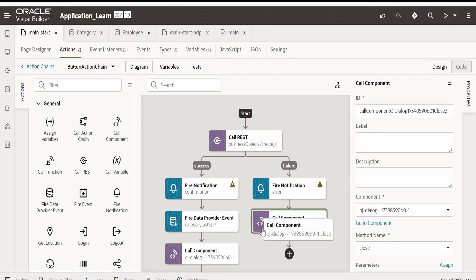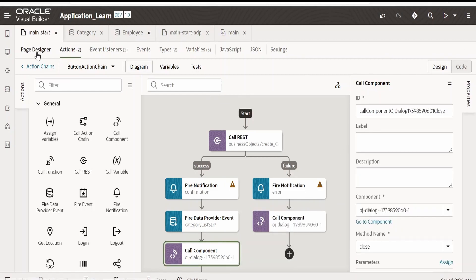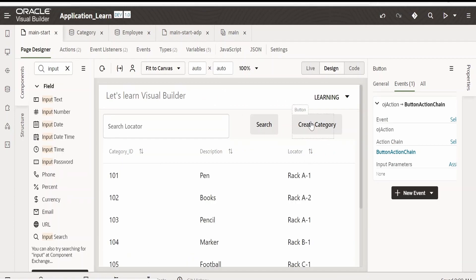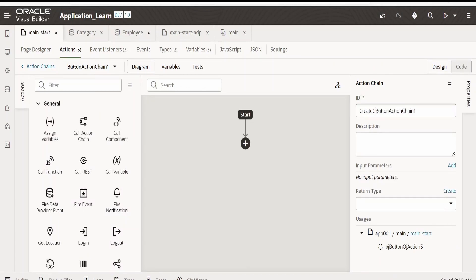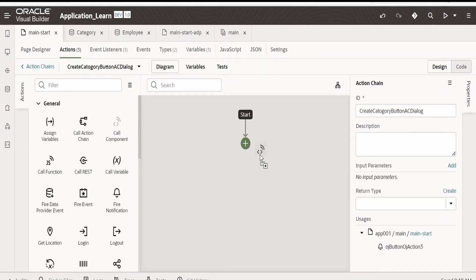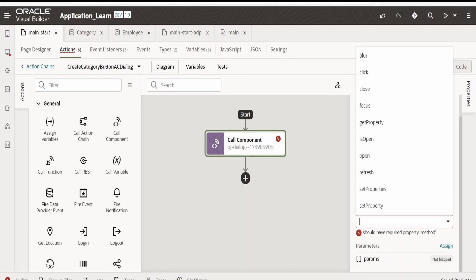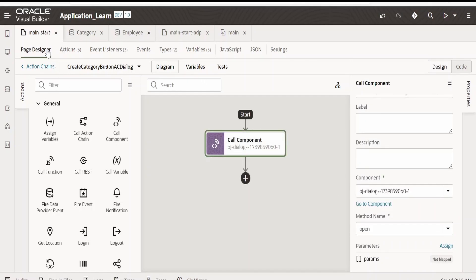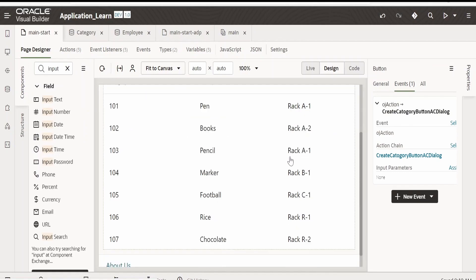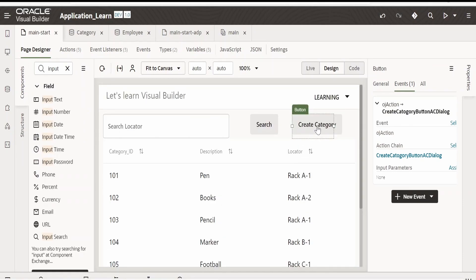Now go to the page designer. For the 'Create Category' button we want to open the dialog on click. I am renaming the action chain to 'Create Category Query Action Chain'. On click of this button it has to open our dialog — I am selecting the project component method as 'Open'.